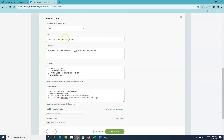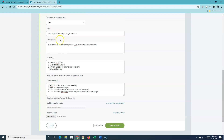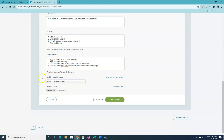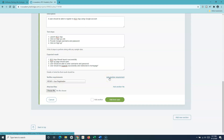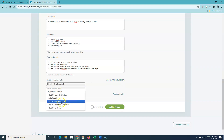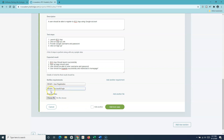Since this test case verifies user registration, I can link it to the 'User Registration' requirement in the registration module using the 'Verifies Requirement' field. This establishes traceability between test cases and requirements. I can also attach files or screenshots using 'Choose File'. If a test case is relevant to multiple requirements, I can click 'Add Another Requirement' and select from the dropdown — for example, I'll also add 'Successful Login'.